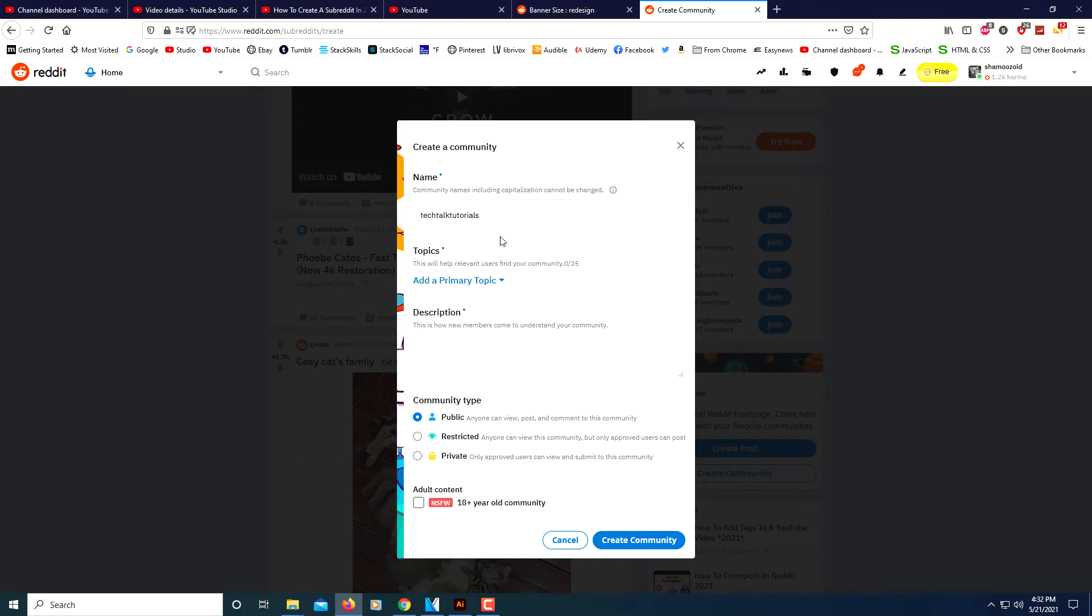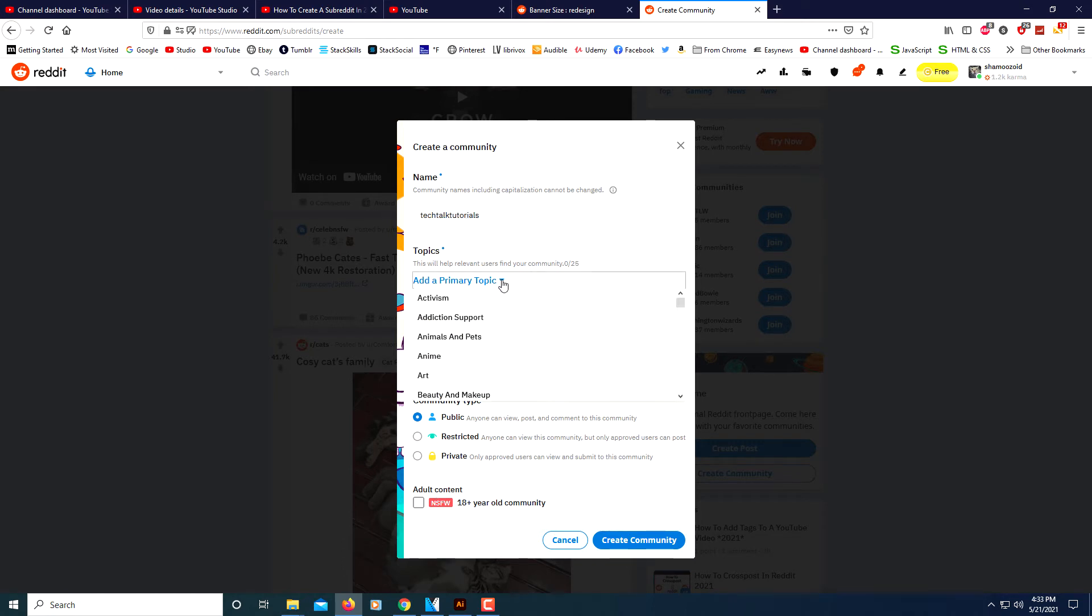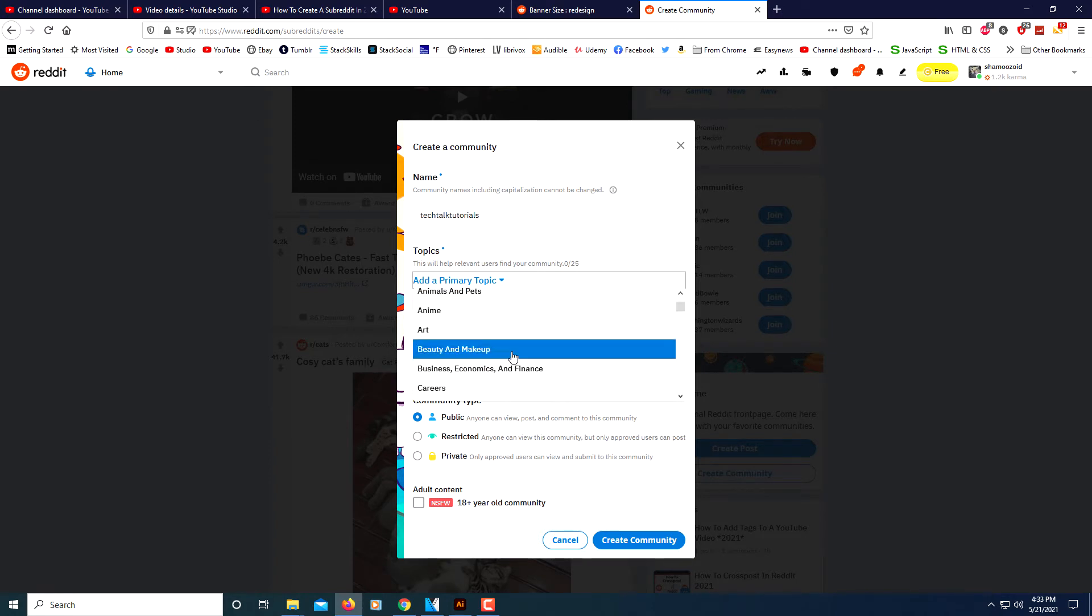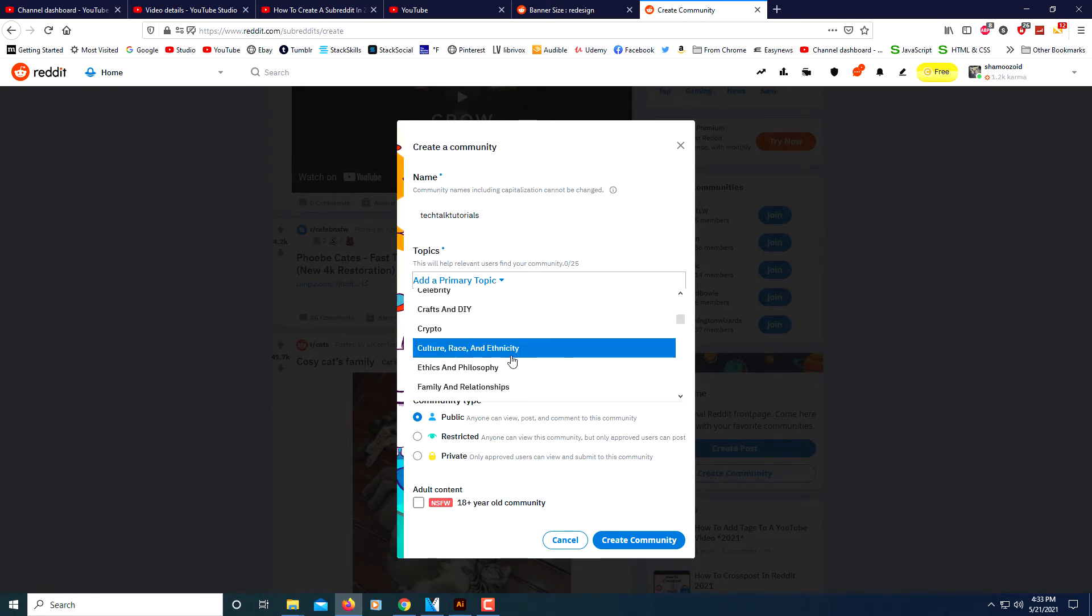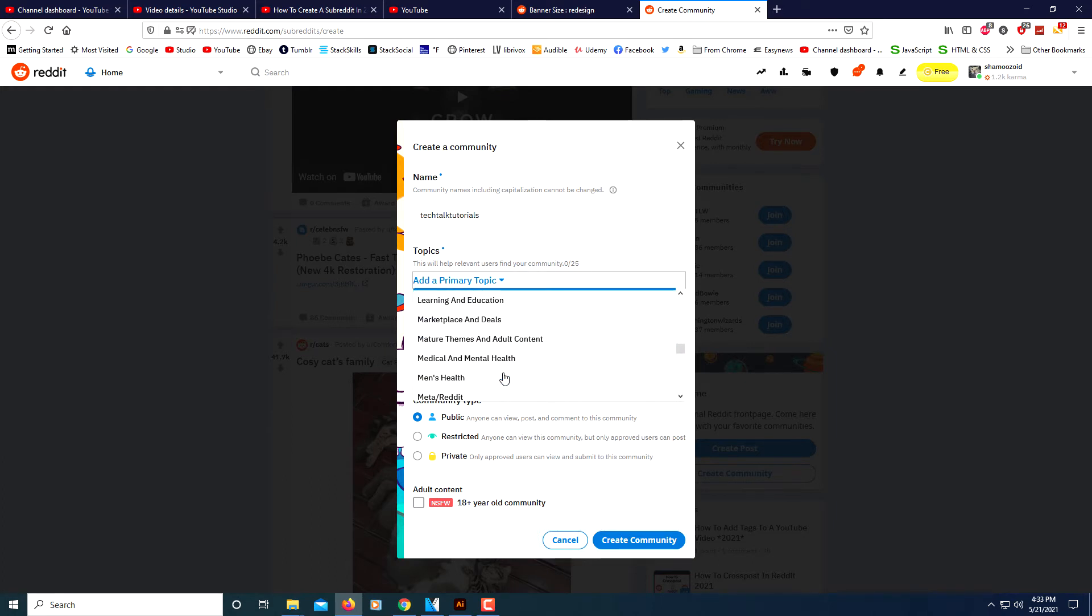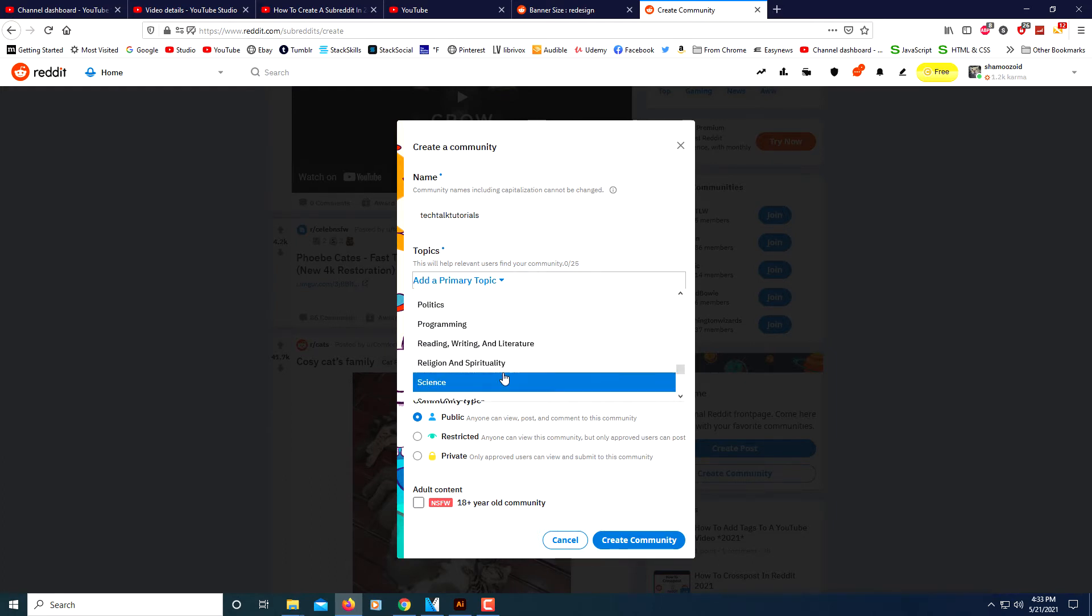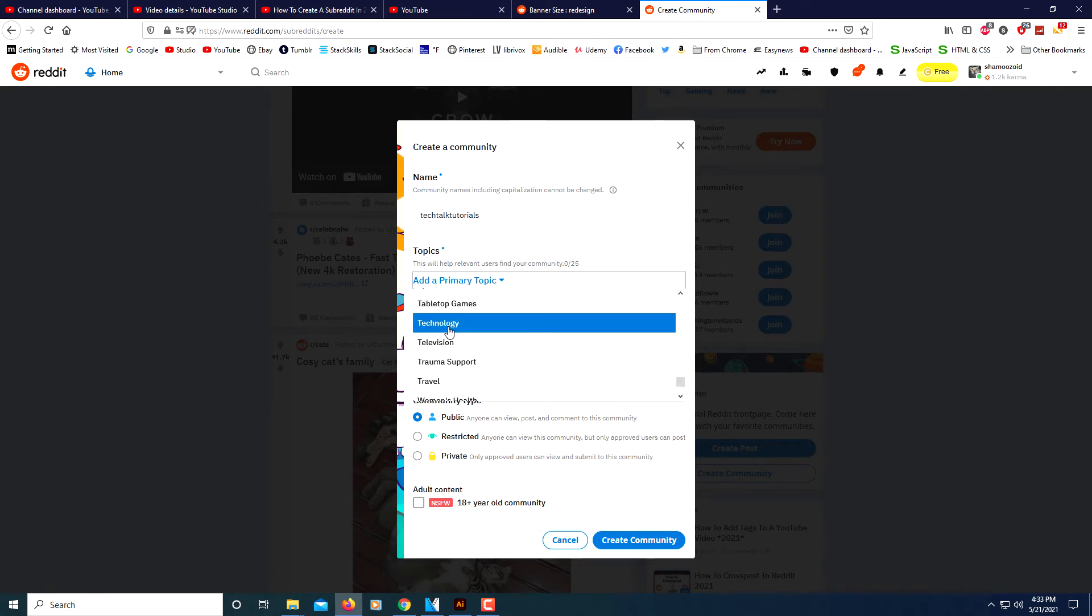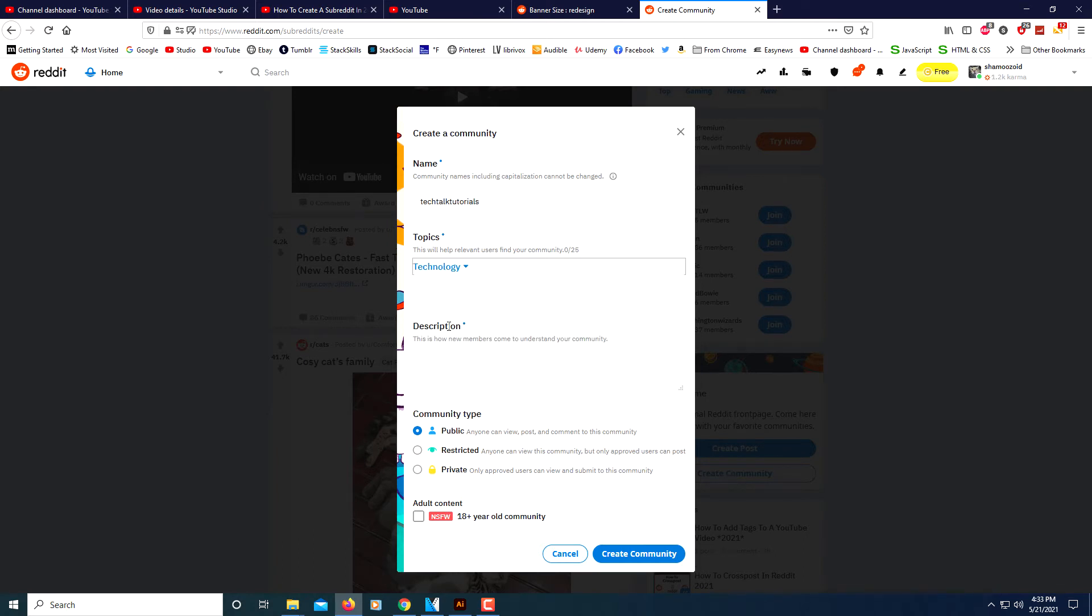After you've found a name, you want to add a primary topic. Pretty much all of the below here you can change later. The only thing you can't change is your name. I'm going to click on the little drop down arrow and I'm going to select Technology.